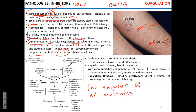Sometimes clotting can be a problem. Abnormal clotting can cause stroke or myocardial infarction. People at high risk include those with atrial fibrillation, diabetes with peripheral vascular disease, and people who may suffer from deep vein thrombosis. Those people usually receive different types of anticoagulants.